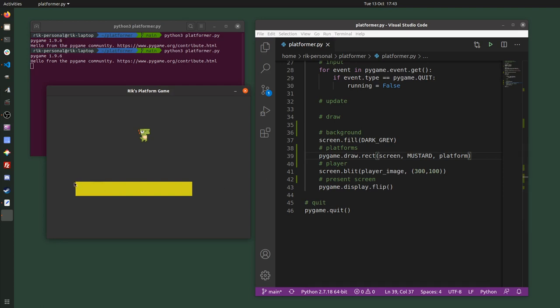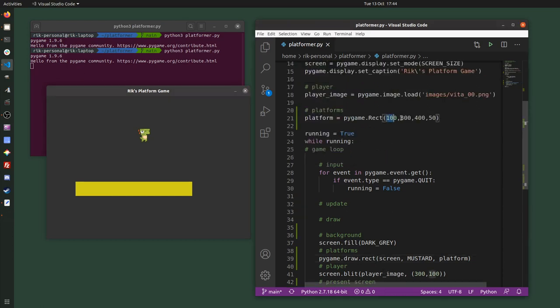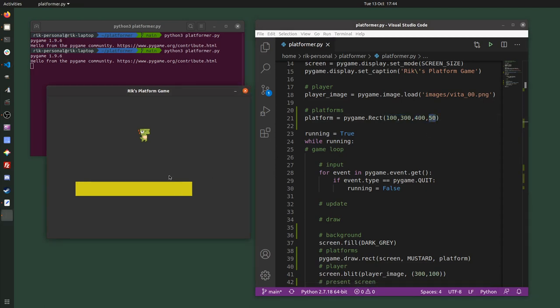You can see it's 100 in from the left, 300 from the top — that's what the 100 and 300 values are — and then it's 400 pixels long and only 50 high. So there it is. I'm going to draw three platforms total: one along the middle and a left and right platform on either side.